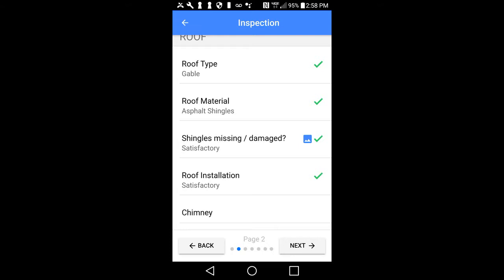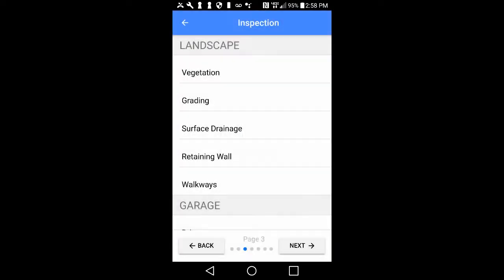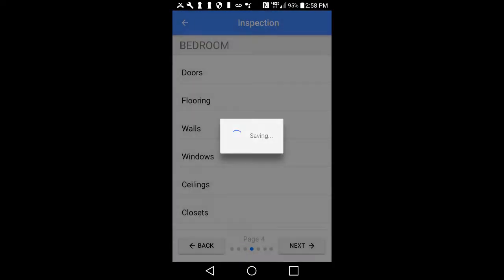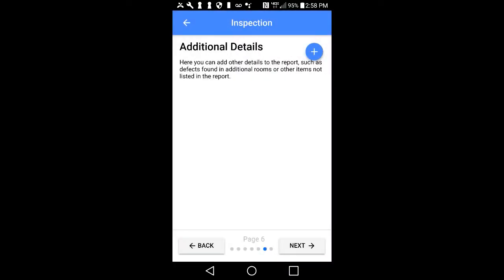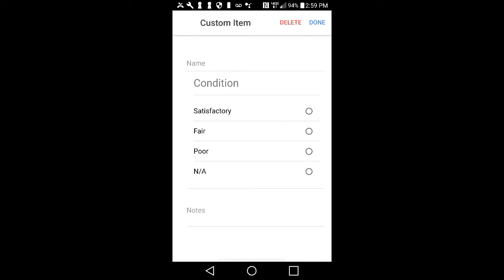As you can see here, there is a green check indicating you have given a rating for the item. If you included a photo, you will also be able to see the photo icon as well. Continue to fill out the information using the same method until you reach page 6, Additional Details. This page gives you the opportunity to add custom items to the report. To add a detail, tap on the blue plus sign in the upper right-hand corner of your screen.